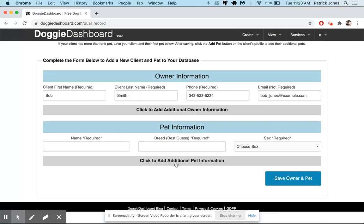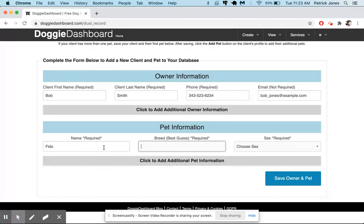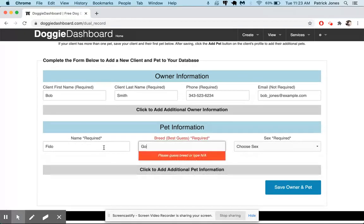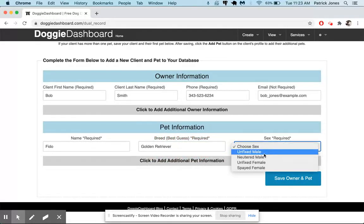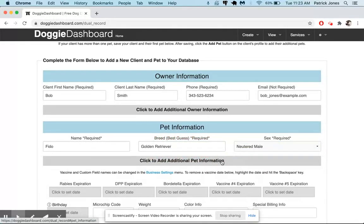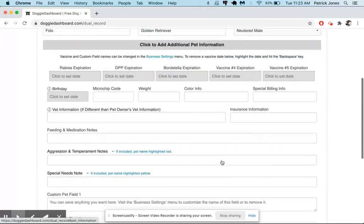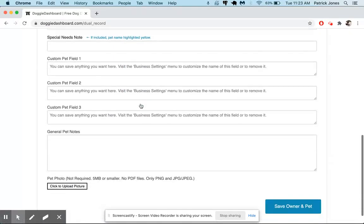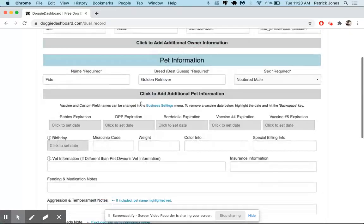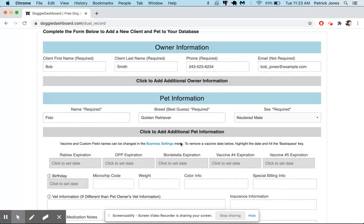And then the same thing for the pet. The pet's name is going to be Fido, of course. The breed is going to be a golden retriever. I'll spell that right. The sex is going to be a neutered male. And once again, there's tons of information here that you can save for that pet, but right now we're only saving the name and the breed.